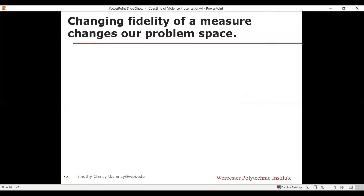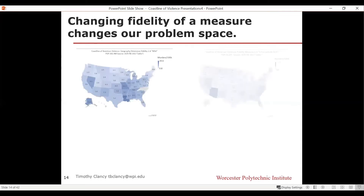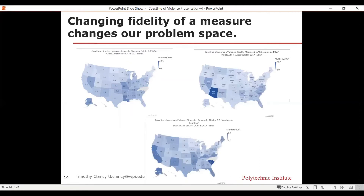Already we see the same effect in violence as we did with the coastline: every change of fidelity changed our problem space. Here are the three examples side by side — a state-level view, an MSA view, a cities-outside-MSA view, and a non-metro counties view. The numbers change based on what you're looking at, but this is all still pretty crude second-level fidelity.